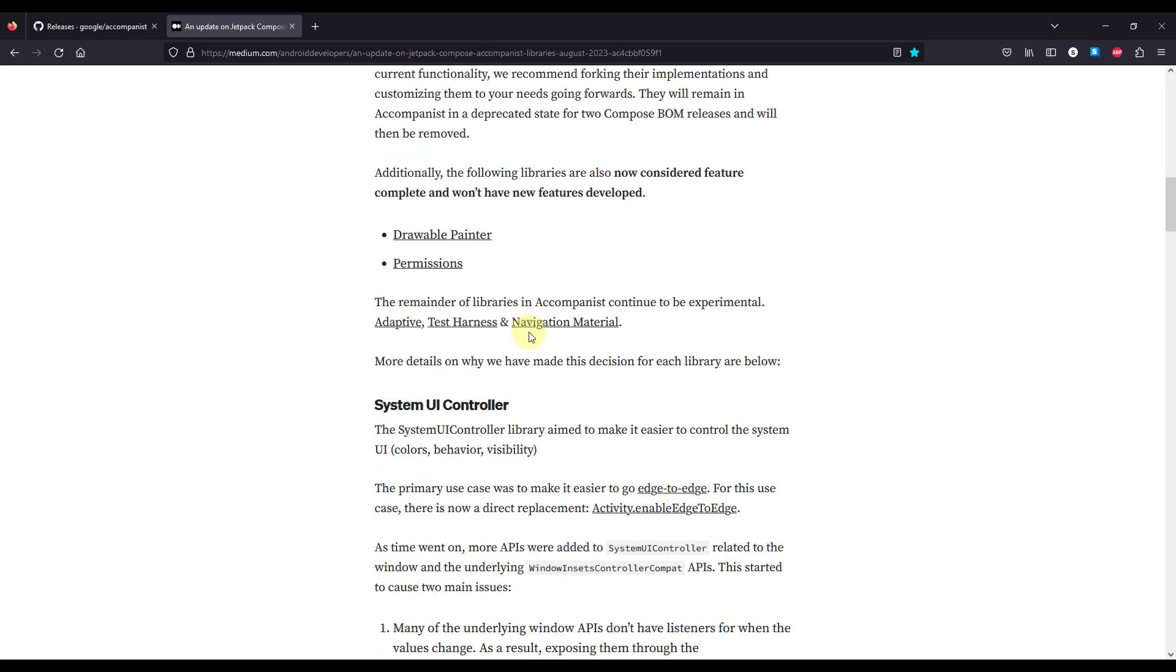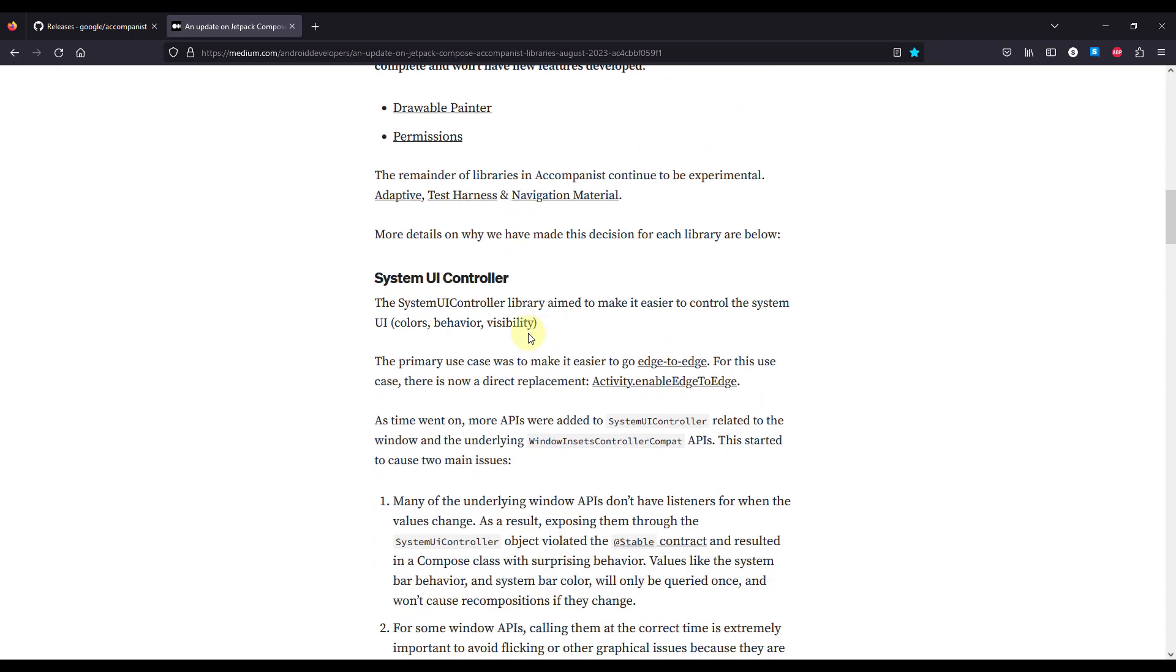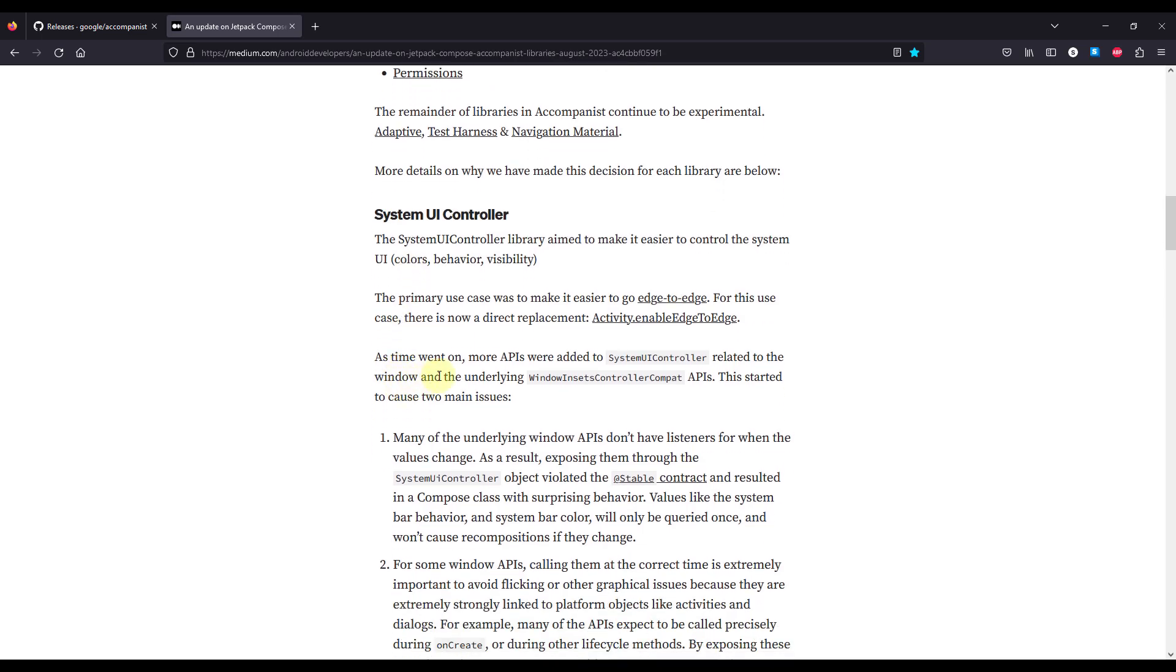Then down below we can read some more information about those deprecated libraries and how we can migrate away from them. So here for the system UI controller, they say that the primary use case was to make it easier for edge-to-edge cases in Android.